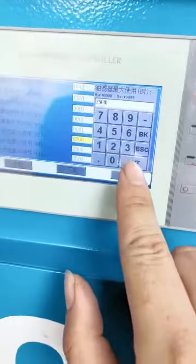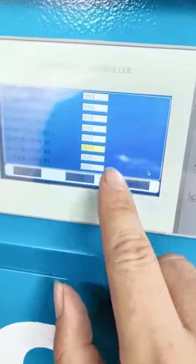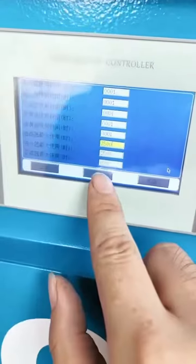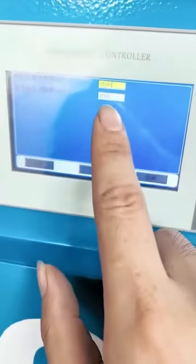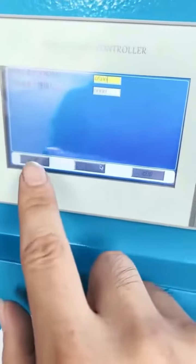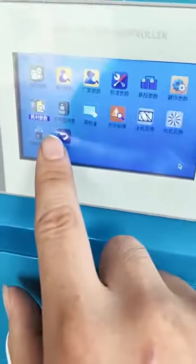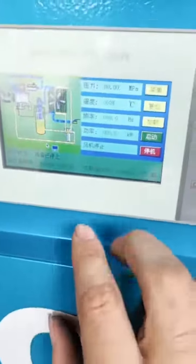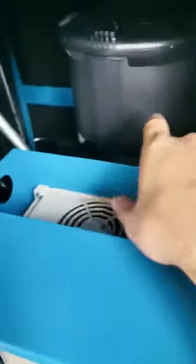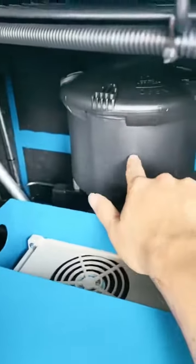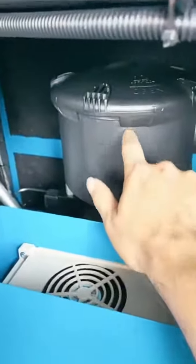OK, done. You can adjust all the times here. Finish — it's now complete. And this is the air filter; you can change the air filters here.